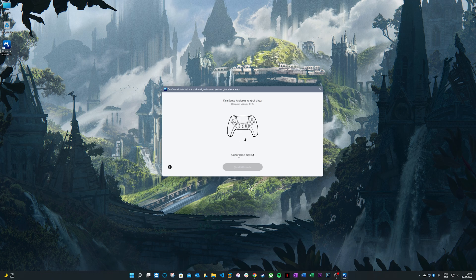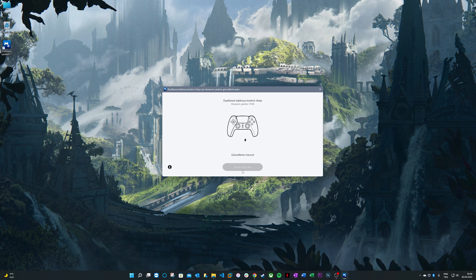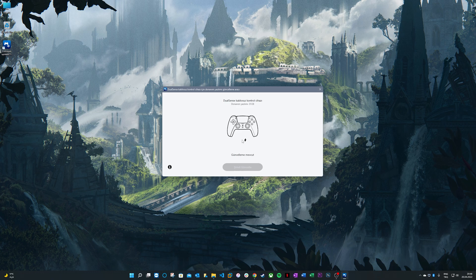Wait for a couple of minutes for the app to either download the firmware update or charge your controller to the degree it needs it to be. Then, when the button is blue, click on install now.